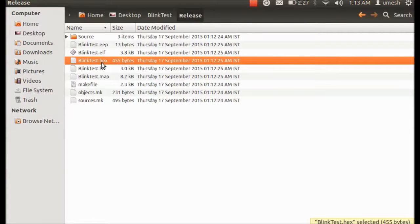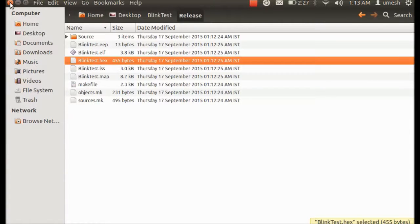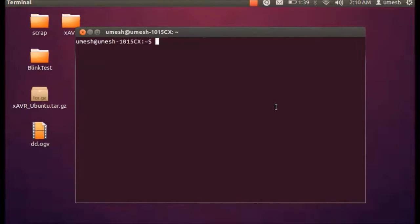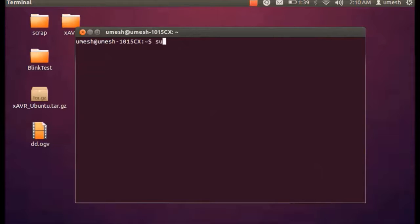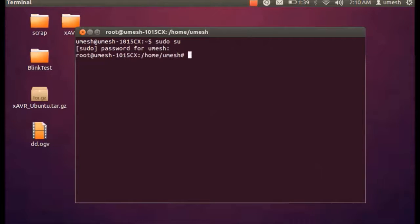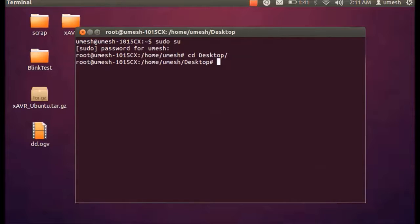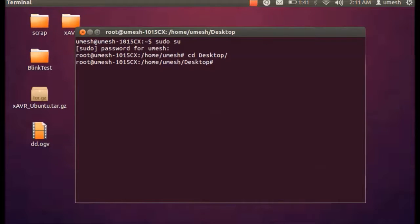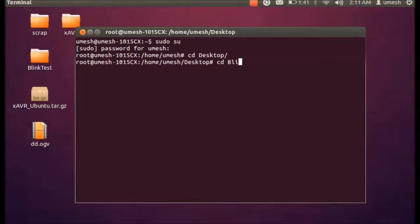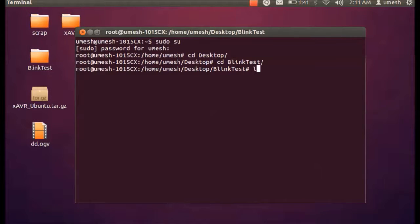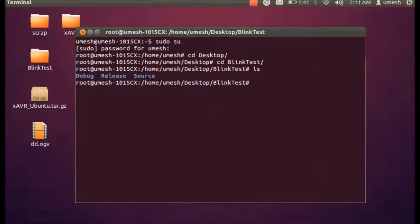And you can see in the release folder you get this blinktest.hex file. So next step is to take this blinktest.hex file into the microcontroller's flash memory. So let's open Terminal and then we have to get into the super user mode by typing sudo su, enter a password. And now you are in super user mode. Then you have to go to Desktop as we know that our folder, our project, is in a blink test folder. So we have to go to blink test and then list out, and we have to go to release.